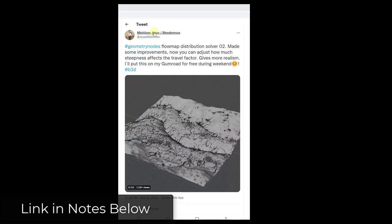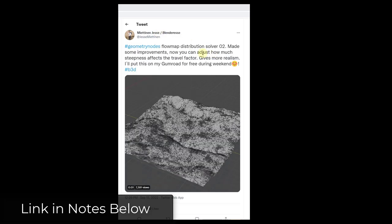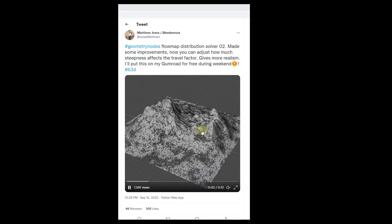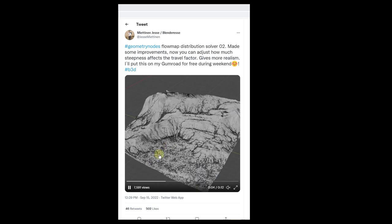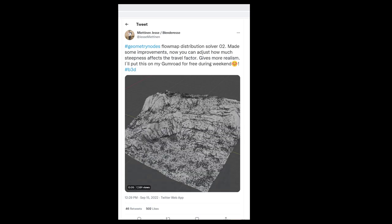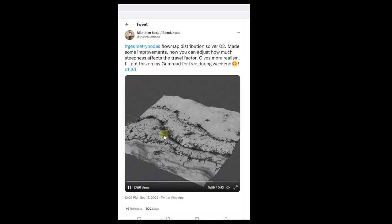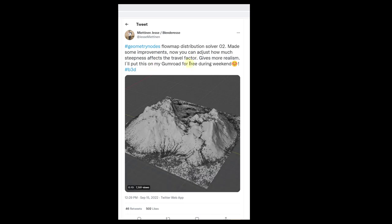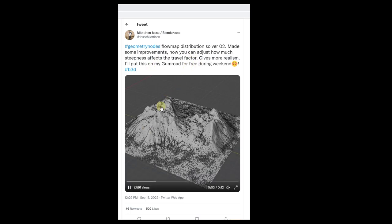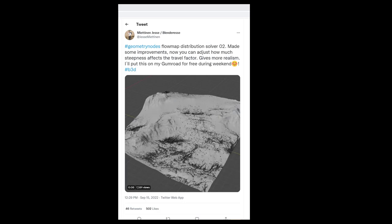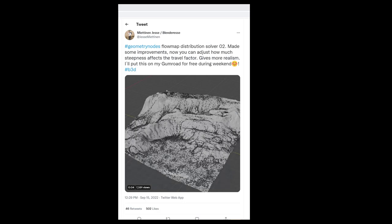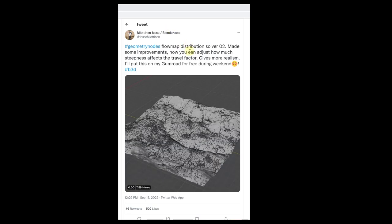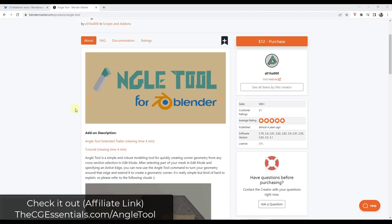Jesse is working on a flow map distribution solver with geometry nodes, which is pretty remarkable — he's using it to figure out where things would flow based on topology and other things like that. That may be coming out on his Gumroad later this weekend, but this is just another super exciting and interesting application of geometry nodes inside Blender. If you're not following him on Twitter, make sure that you do so you can see all the cool stuff he's creating.